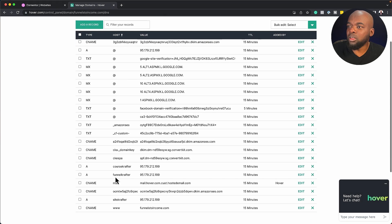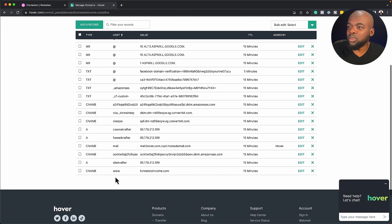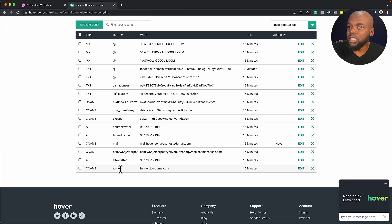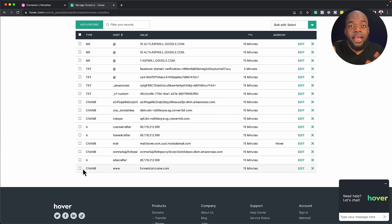So I'm looking for the www, which is this one right here. So I'll go in and edit and then paste my CNAME. Now, once you've done that, pretty much you are good to go. Your domain is now connected to Elementor hosting.